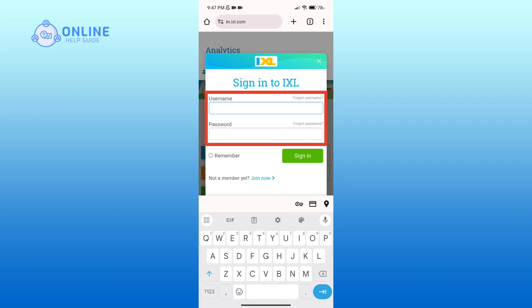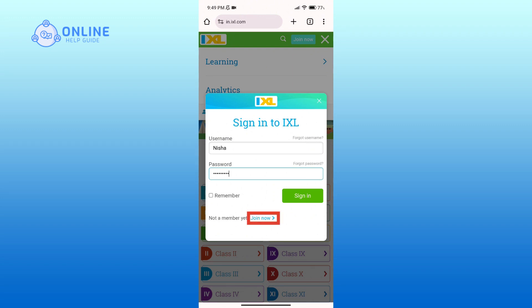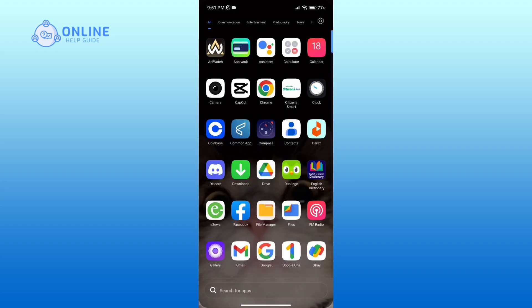Here you'll have to enter your username associated with your account and your valid password. If you do not remember your username or password, you can click on the forgot username and forgot password links respectively. If you do not have an account yet, click on the join now link in order to make one. And that is how you can log into your IXL account online.